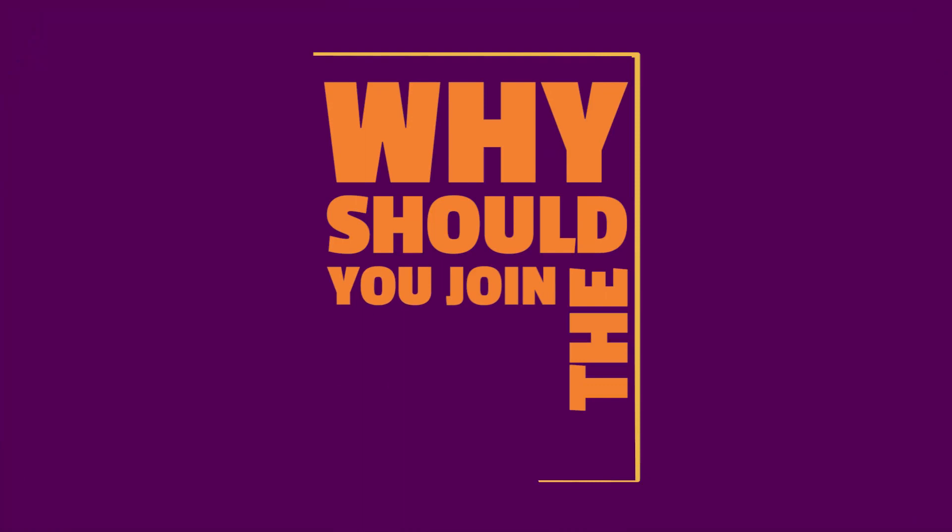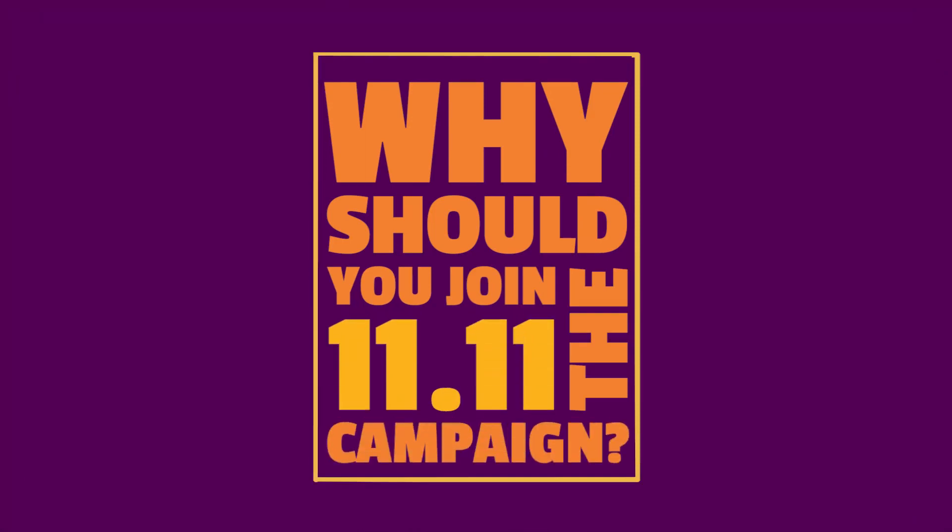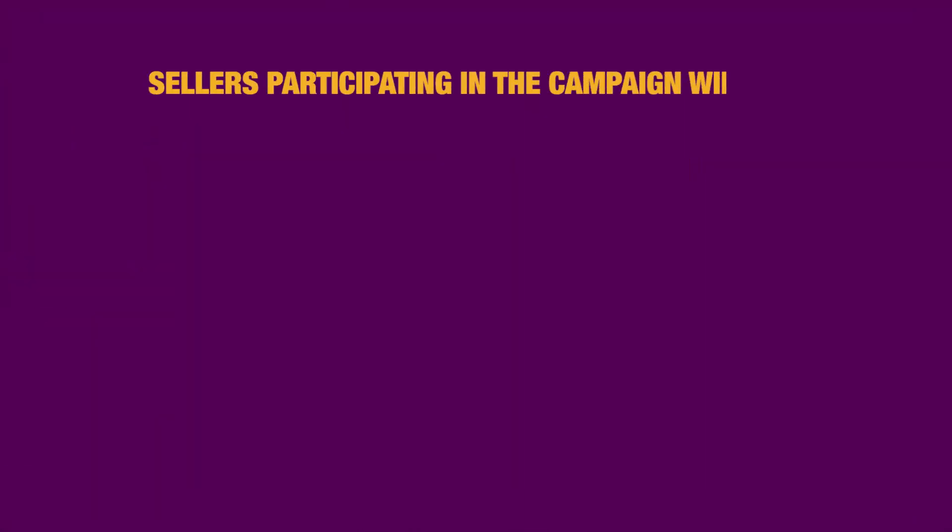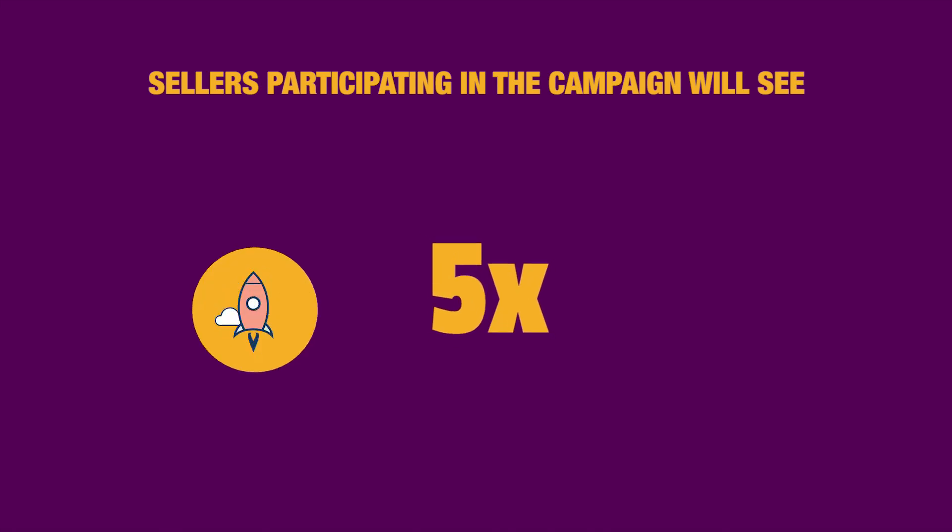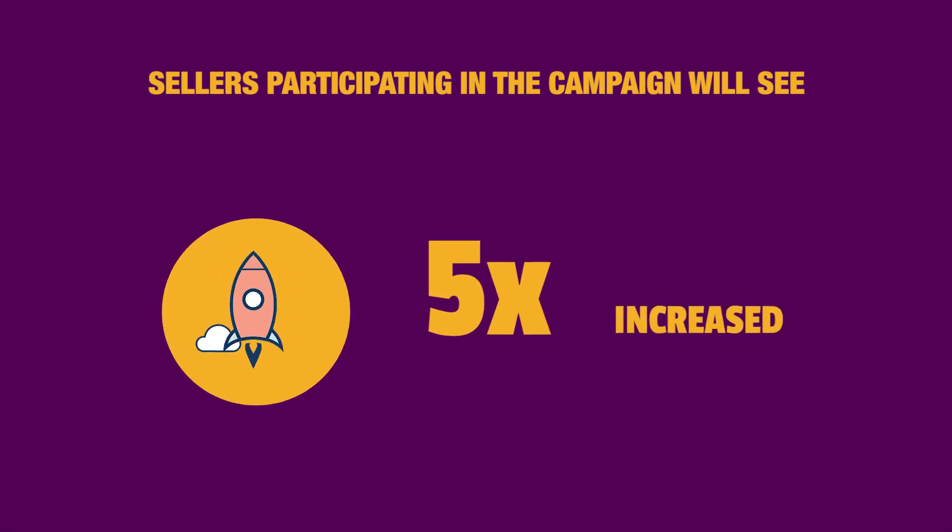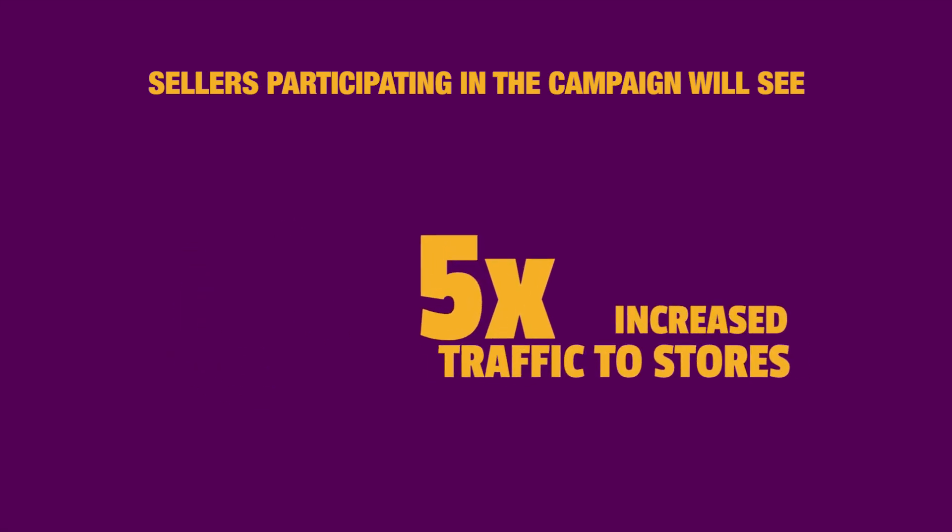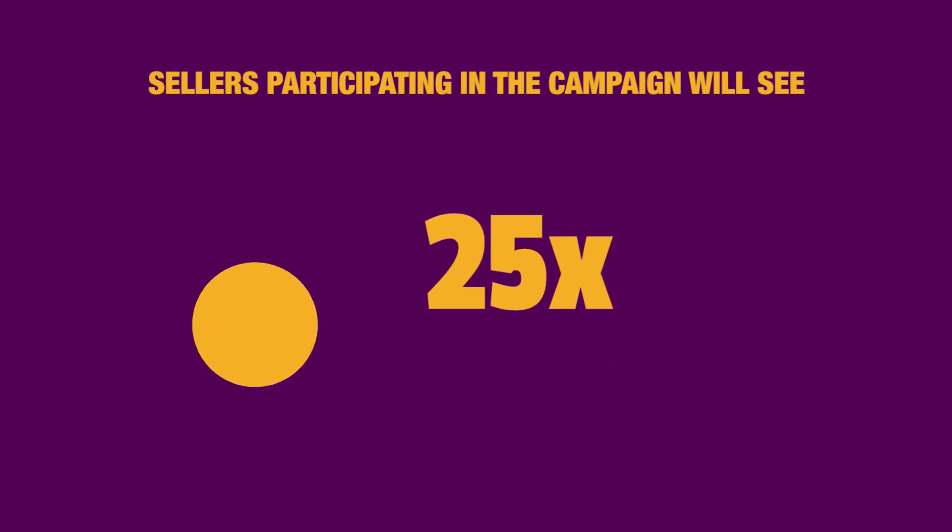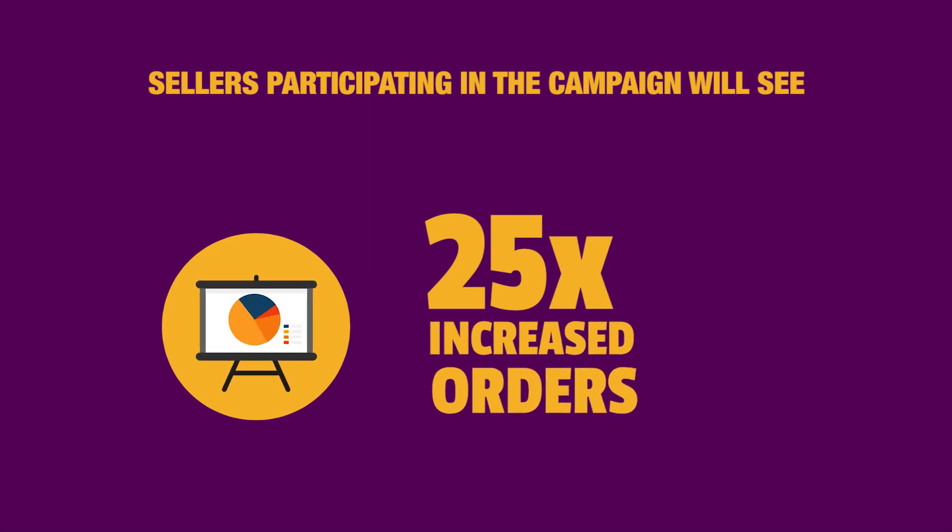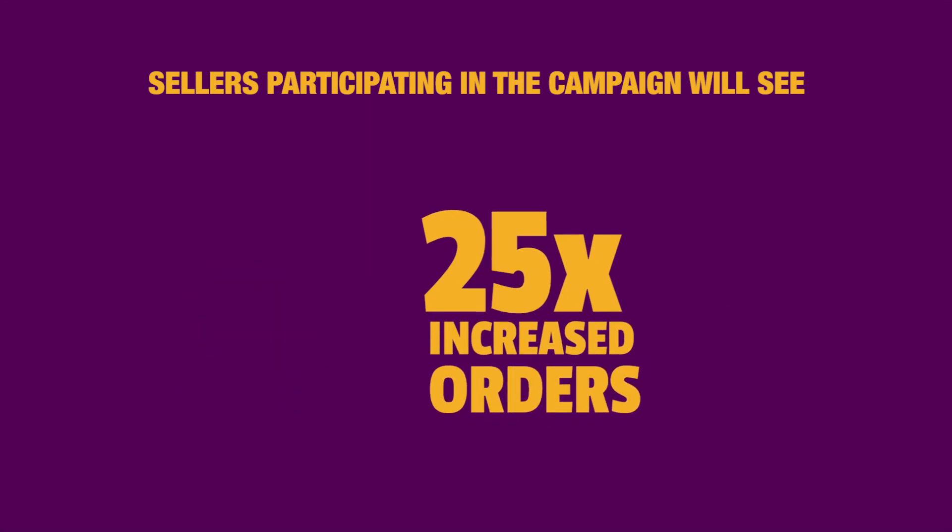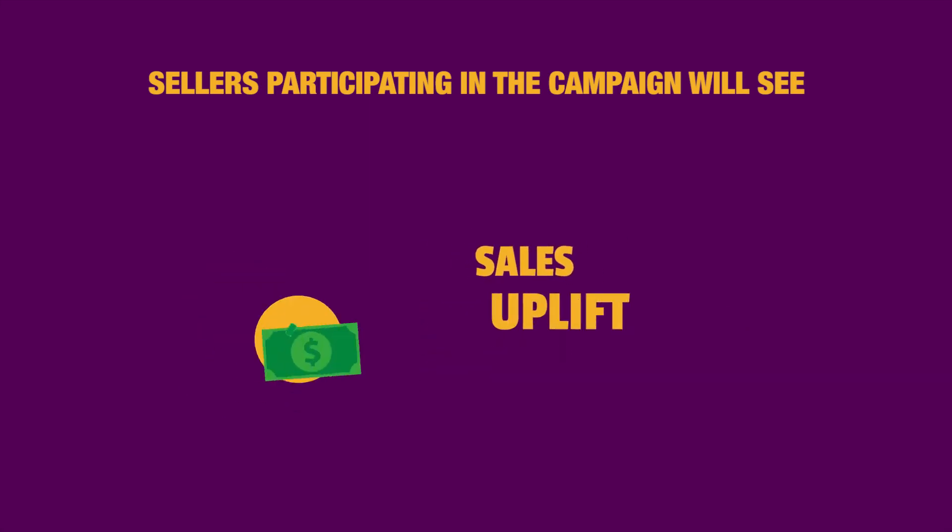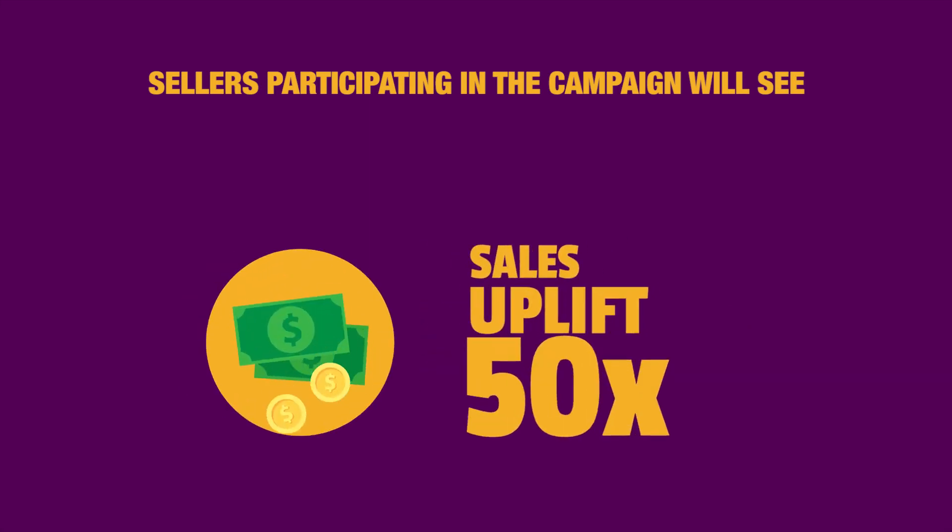Why should you join the 11.11 campaign? Sellers participating in the 11.11 campaign will see 5 times increase in traffic to their store, 25 times increase in orders in comparison to normal days and a sales uplift of 50 times.